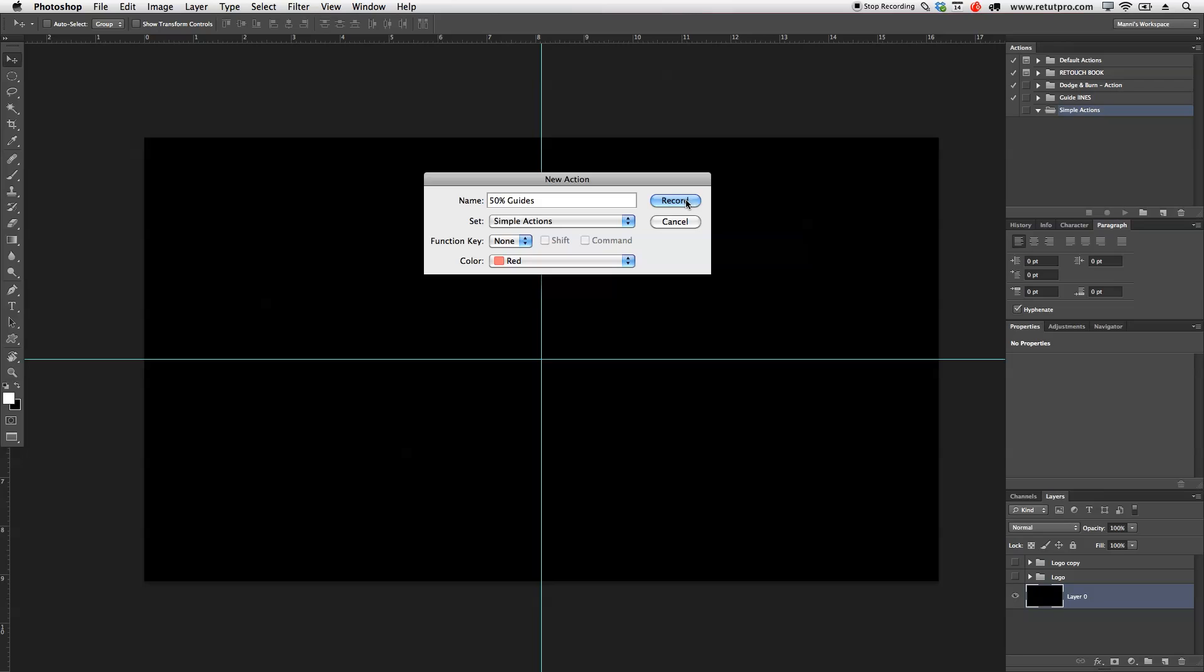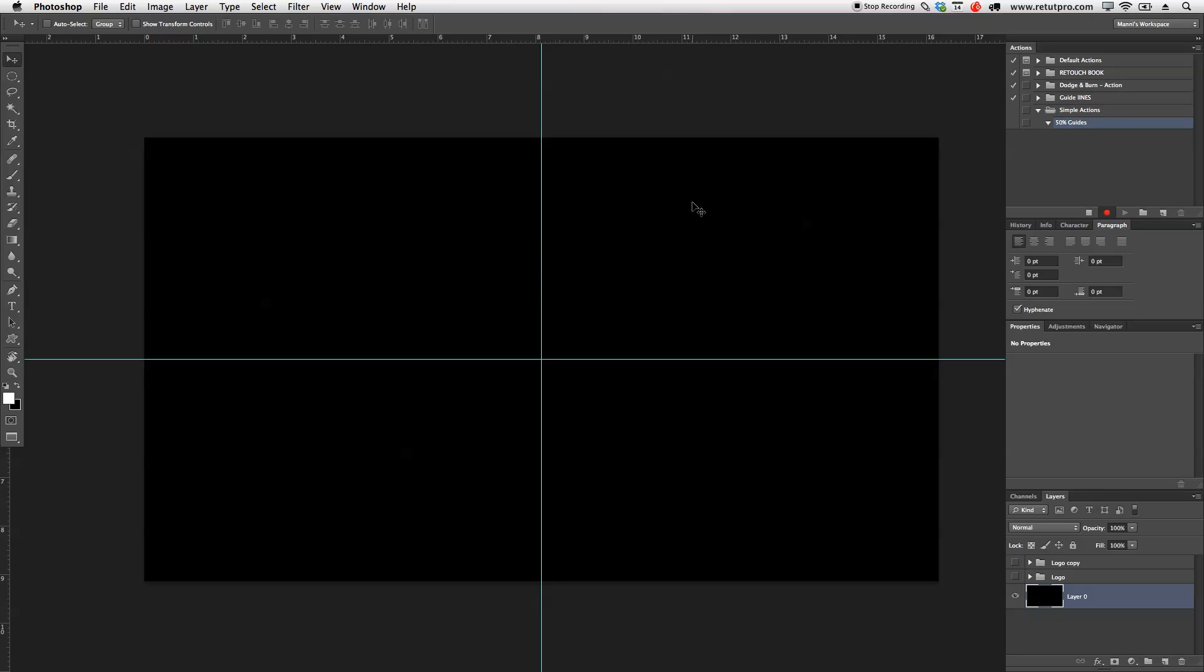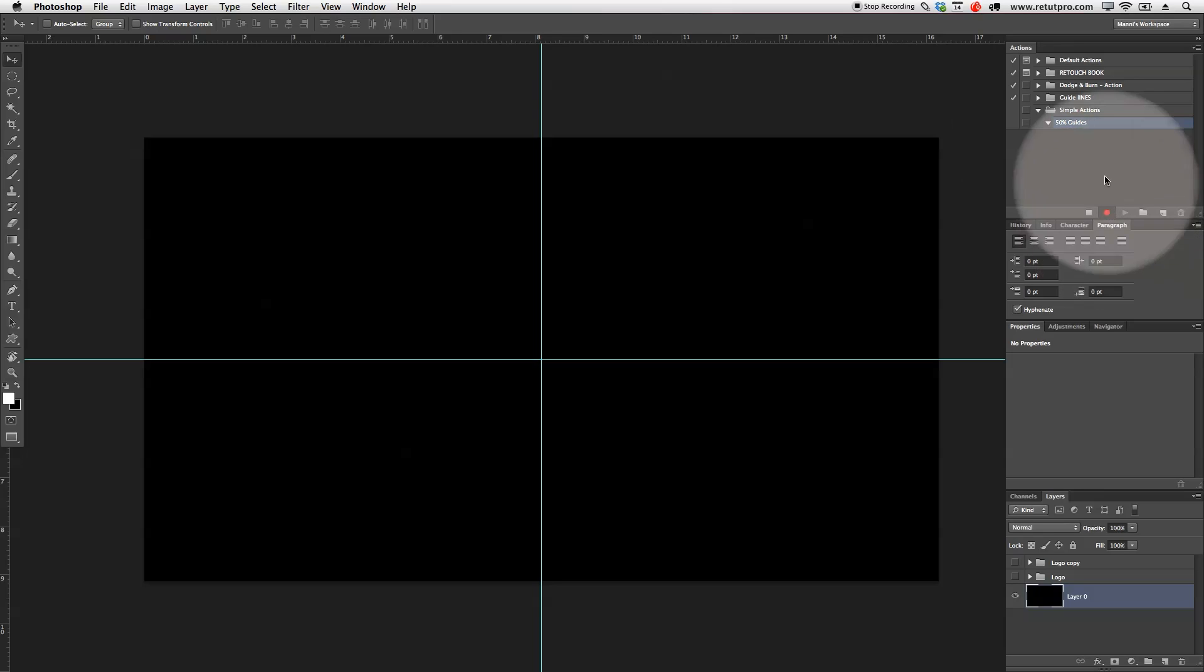Okay, so I'm ready to hit record now and as you guys can see here on the right hand side, we have now a little button here which means it's red, it's glowing, it's recording and over here, everything that we do in Photoshop now will be physically recorded under 50% guides.